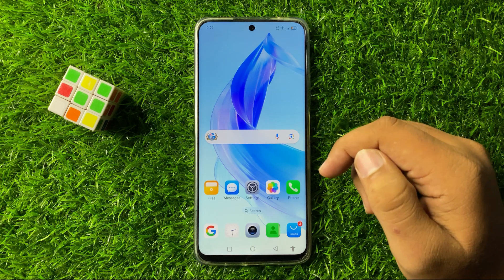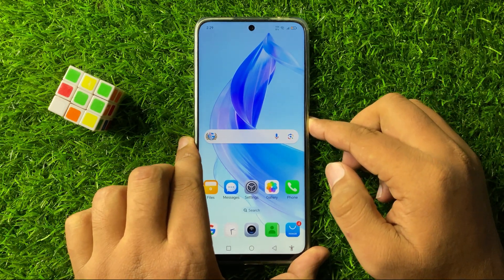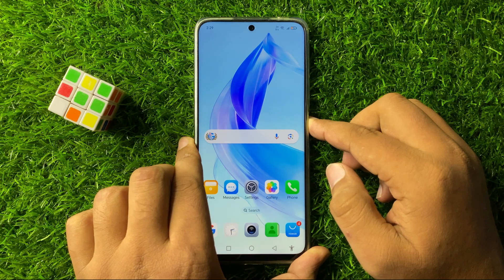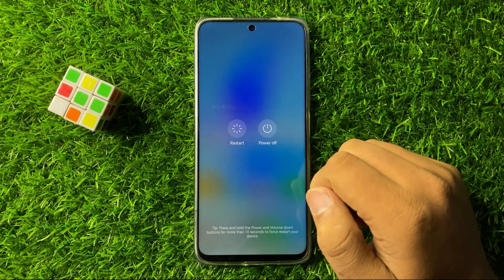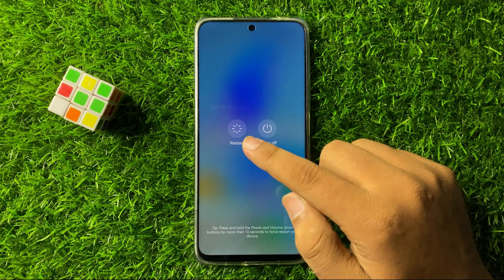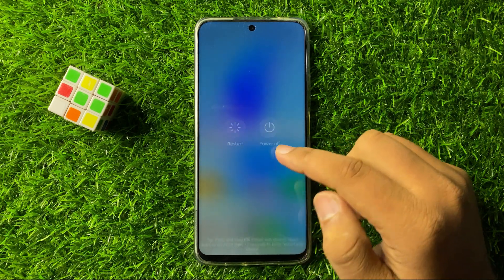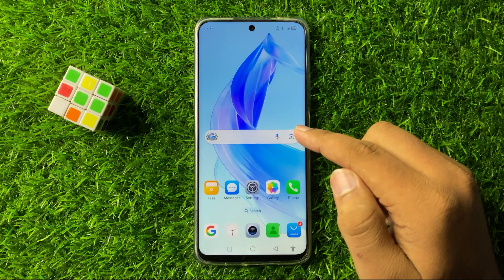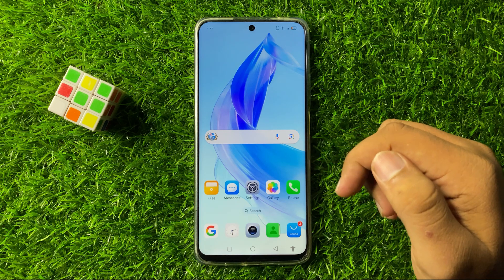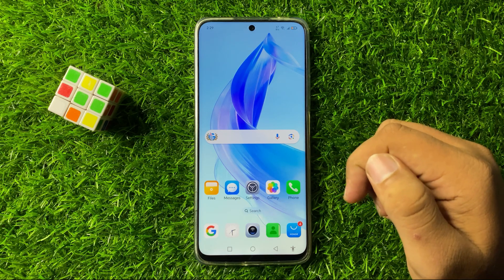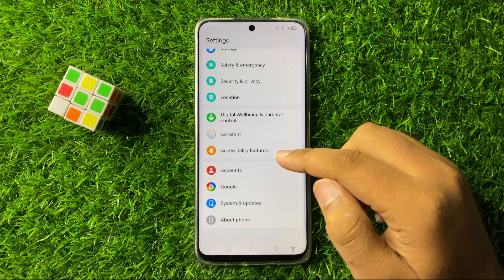To restart your phone, press and hold the power button and then from the menu tap on Restart. When you tap on the restart option it will restart your phone, and after restarting, the storage issue will be fixed. But if you are still facing the issue after restarting, open Settings and scroll down to the end.